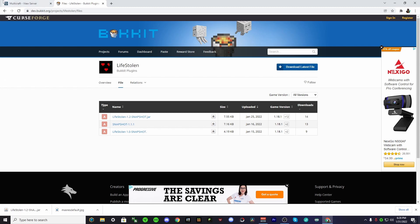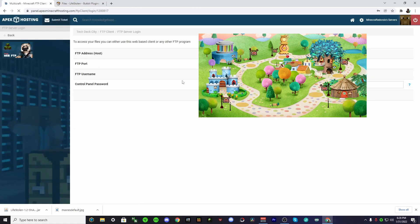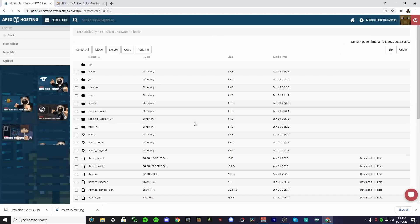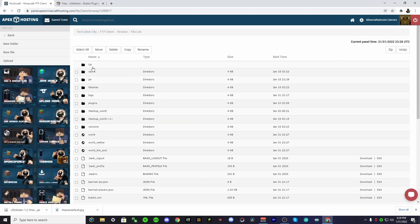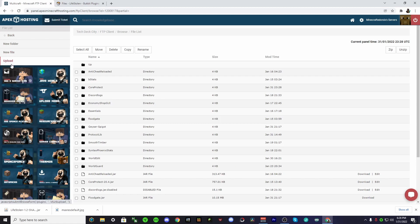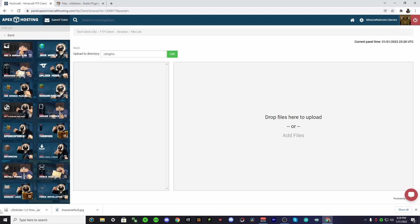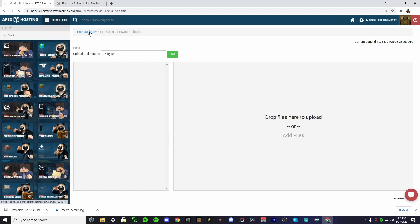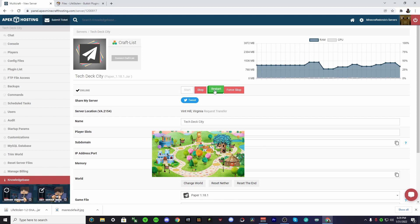Save it to wherever — I'm going to do the desktop because that's easy. Then go back to your server dashboard, go to your files however you usually do this, then go to your plugins folder, hit upload, and just drop the file in there. That's how you install plugins.